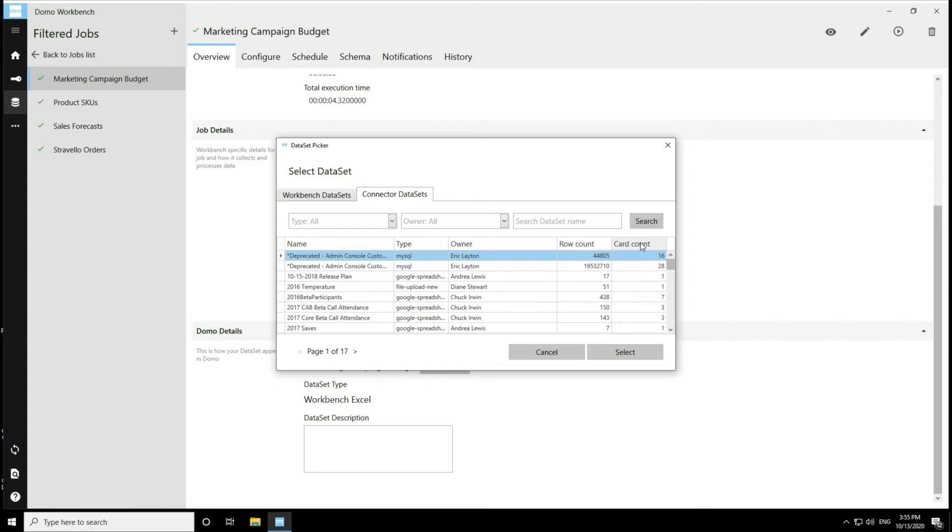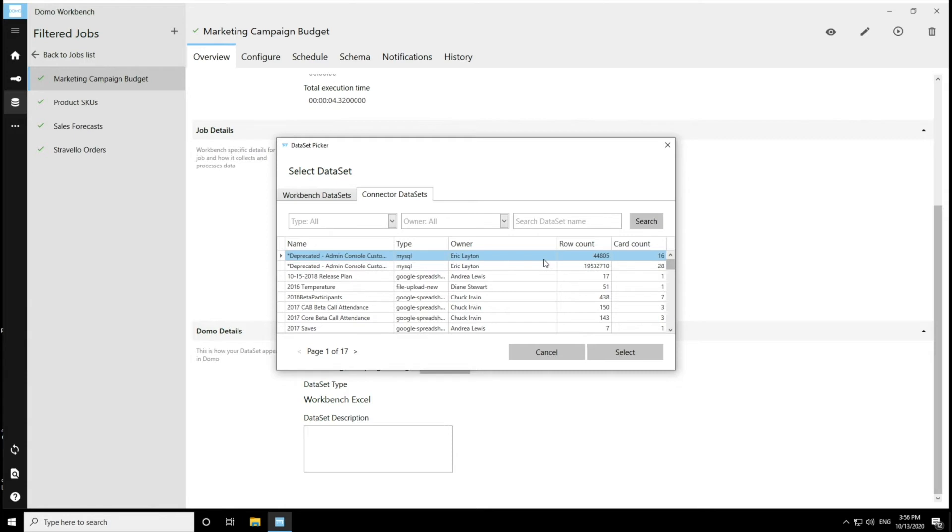I am currently seeing all the data sets in Domo that have been shared with me to some level, whether it's just shared, whether it's editor permission, or whether it's owner permission. I am only going to be able to take over data sets that I have owner permission or editor permission.